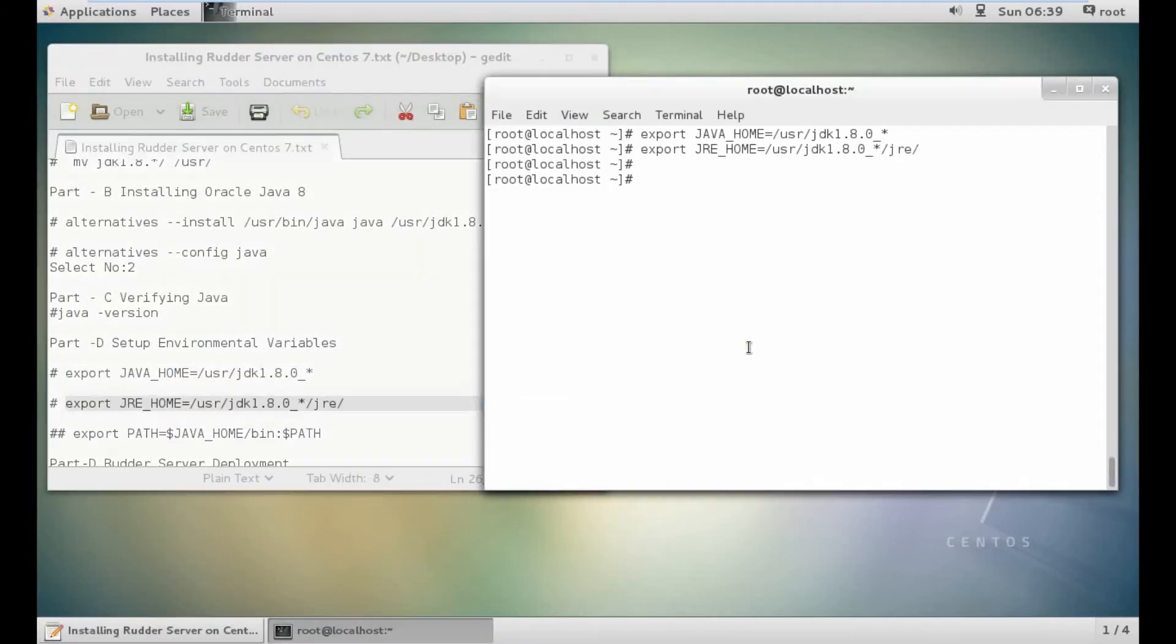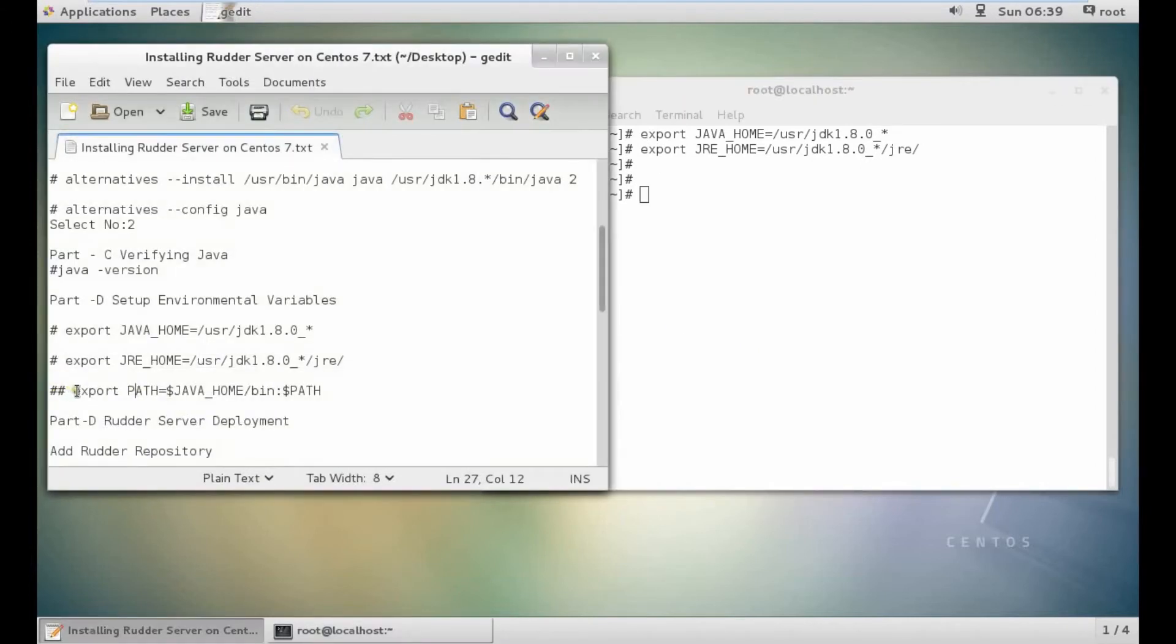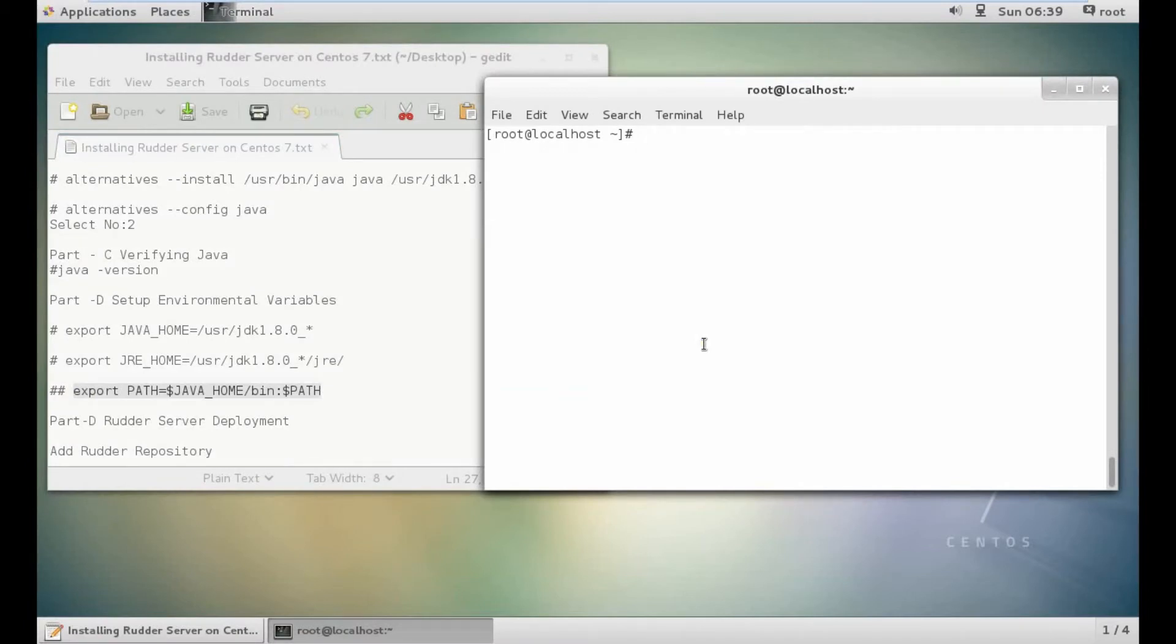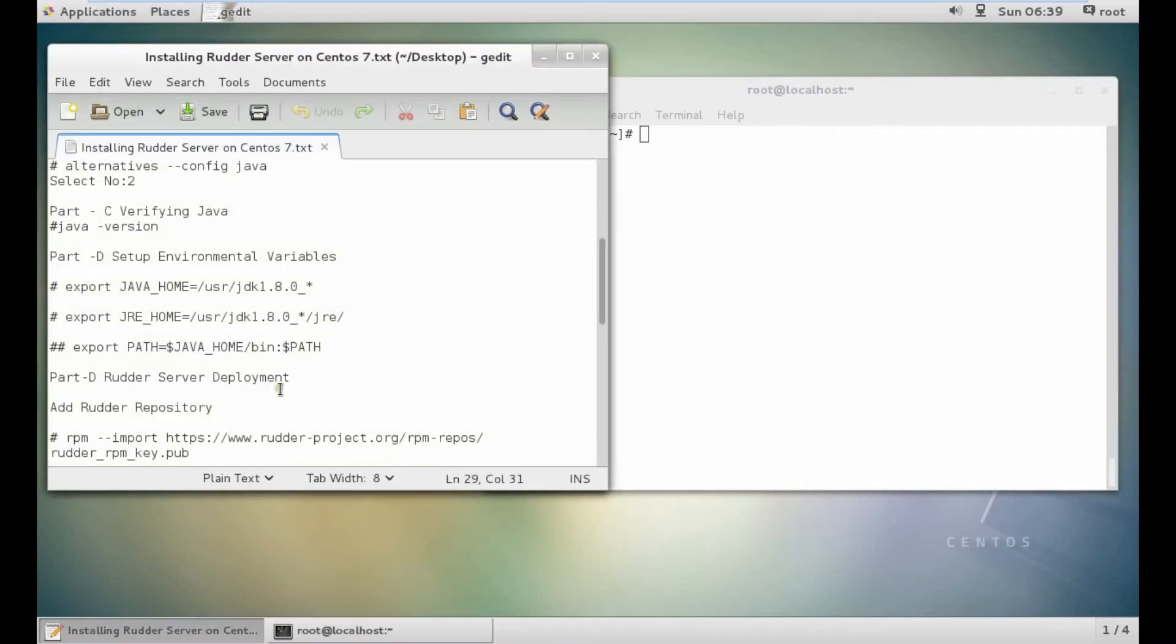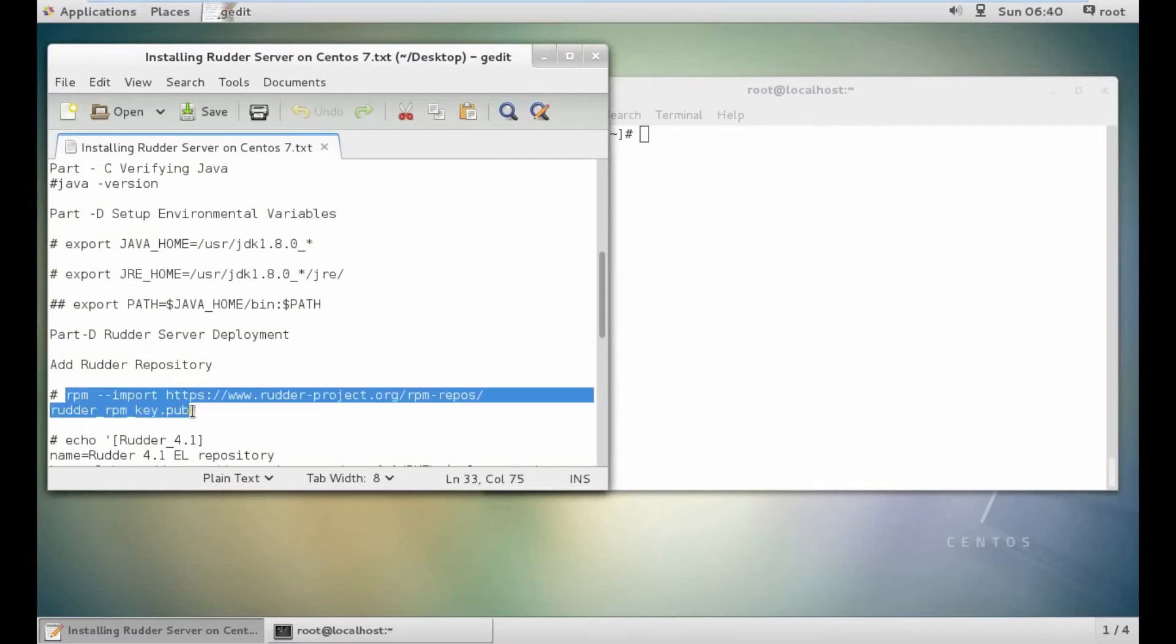Let's copy and paste the environment variables. Everything is set up. Now we are all set for rudder server deployment. Let us download this publication pub file.